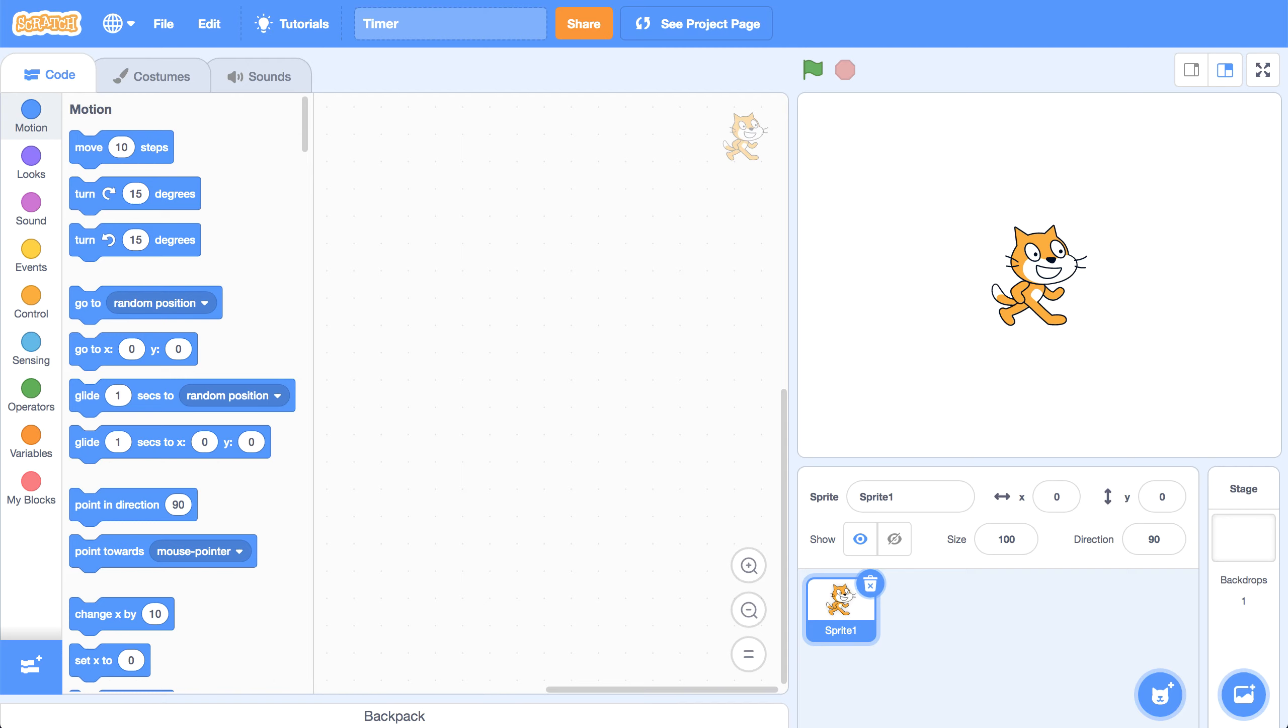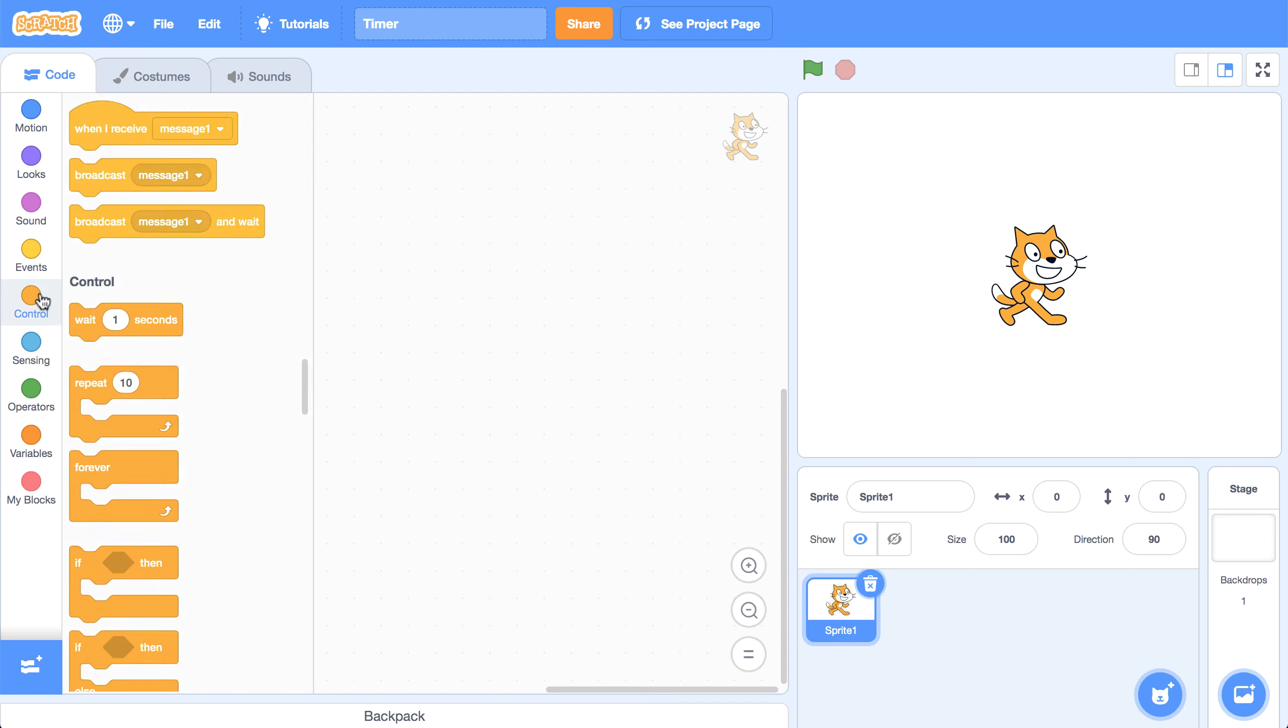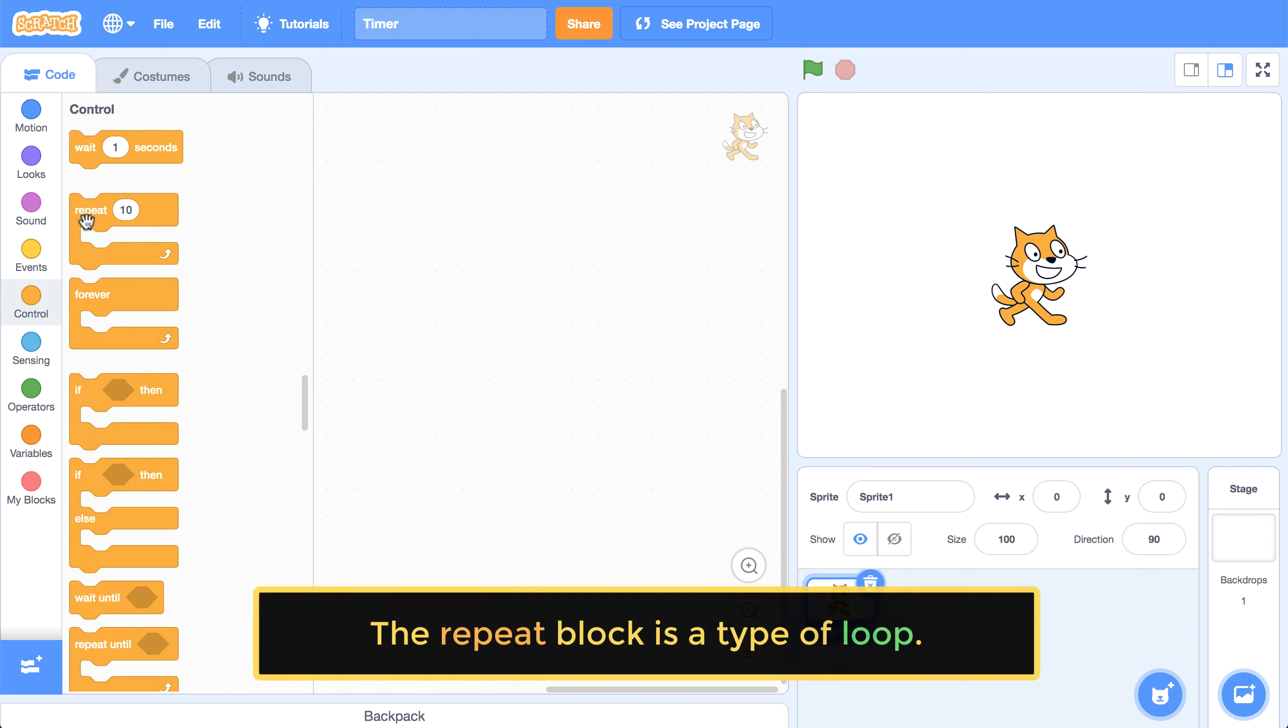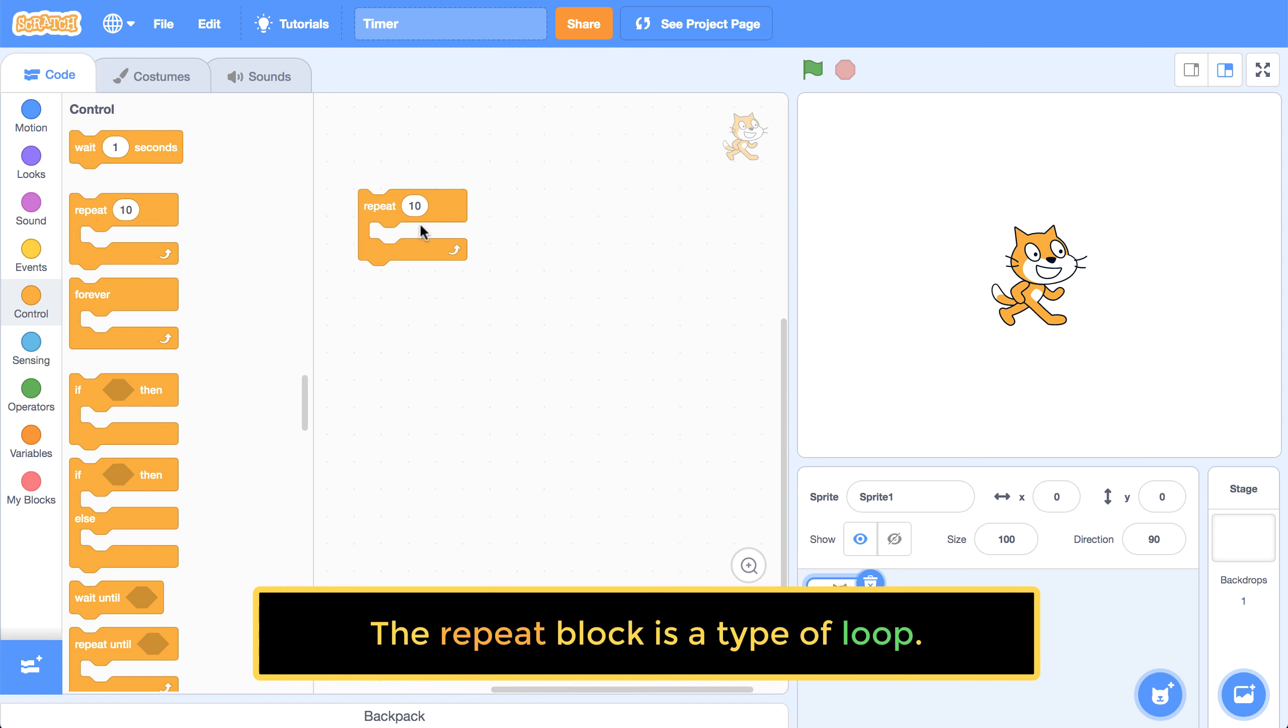So that sounds like a job for a loop. I'm going to go into the control palette and bring in a repeat block, which is my loop.